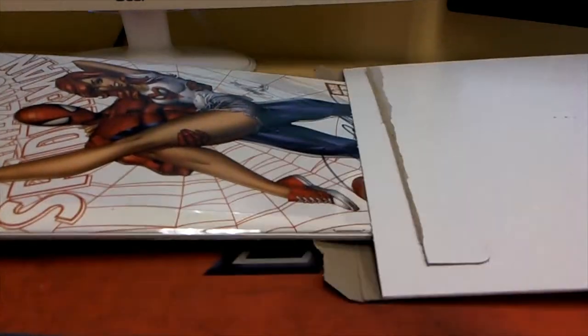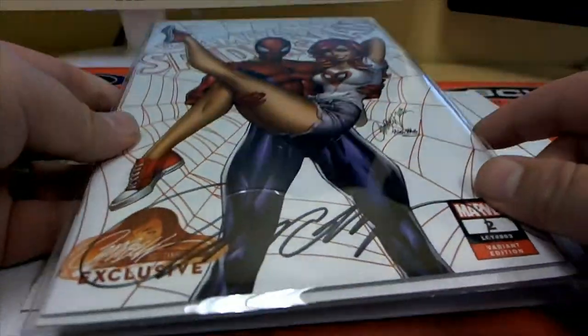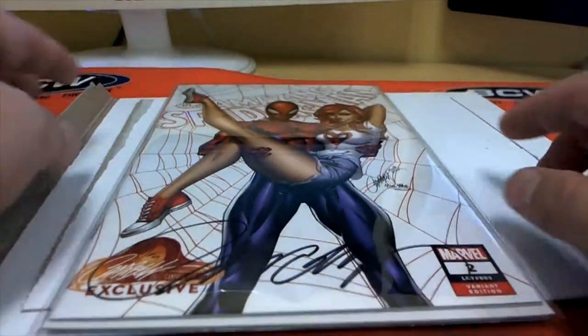Ooh, this might be one of the J. Scott's. Yes, it is. Ooh, man. That's a good one, too. That's a real good one.